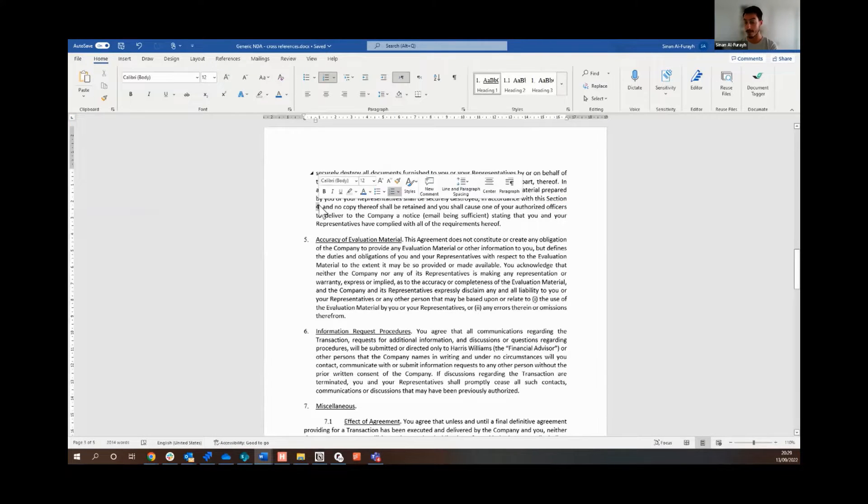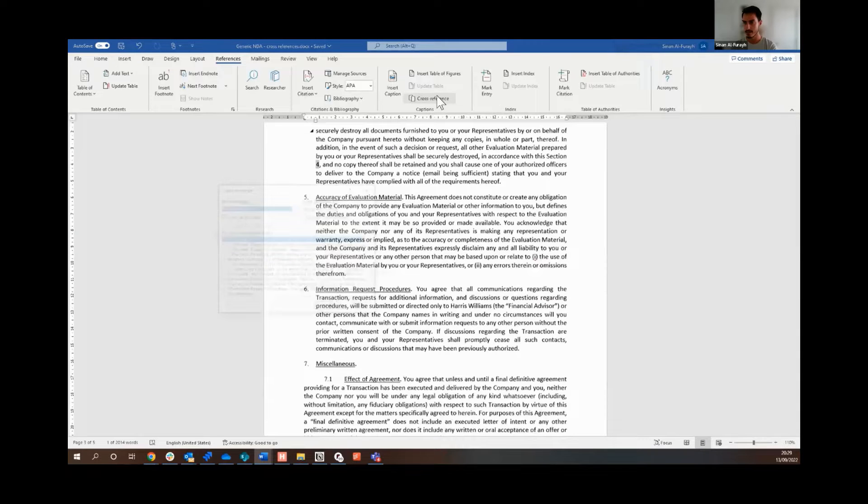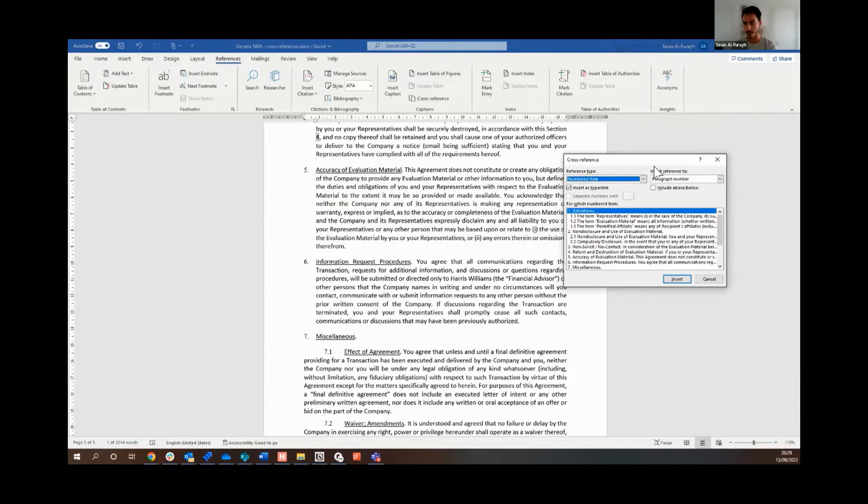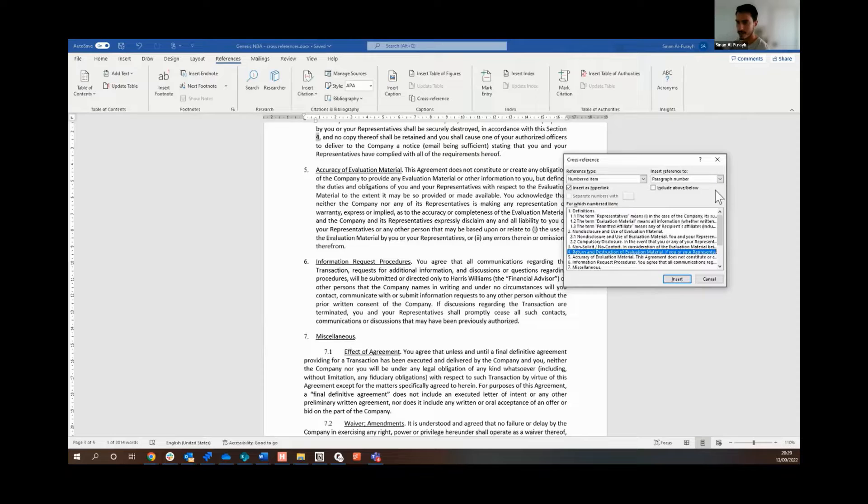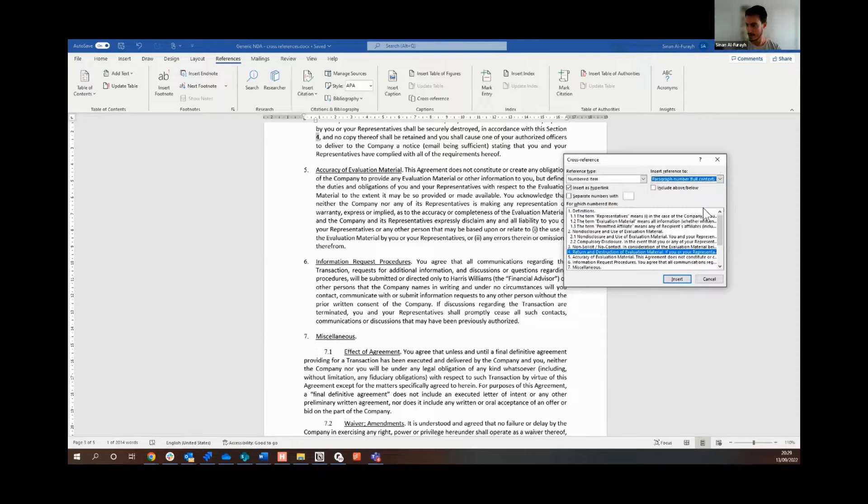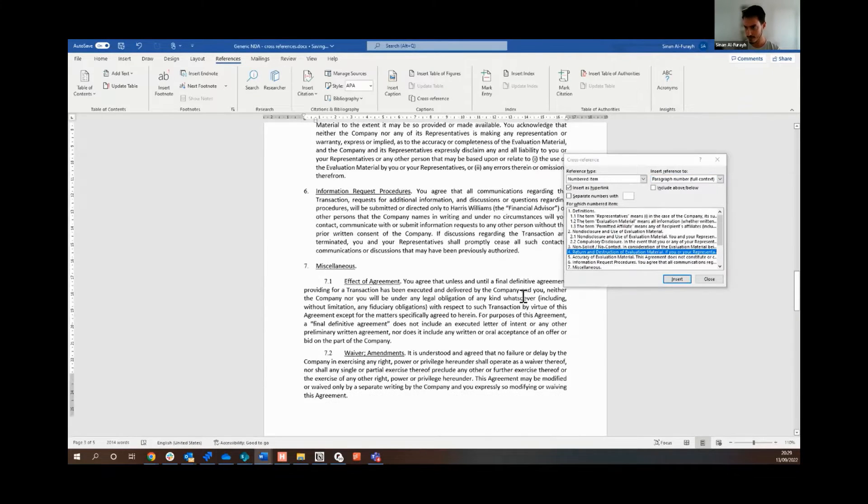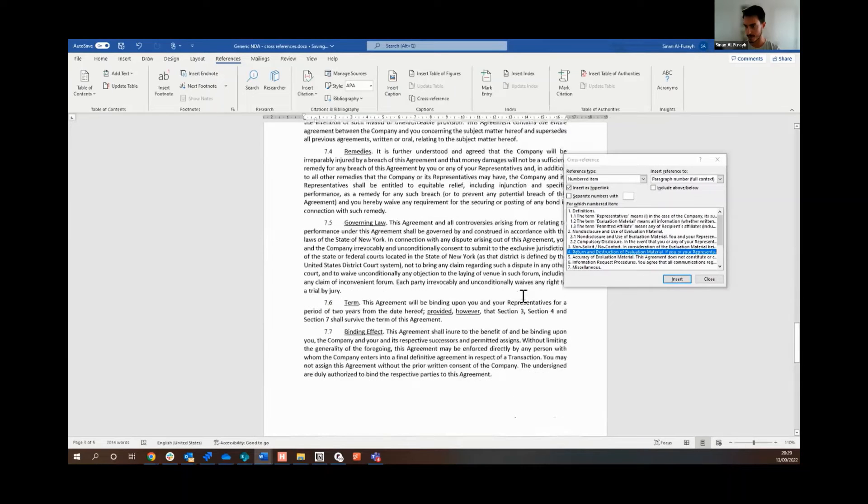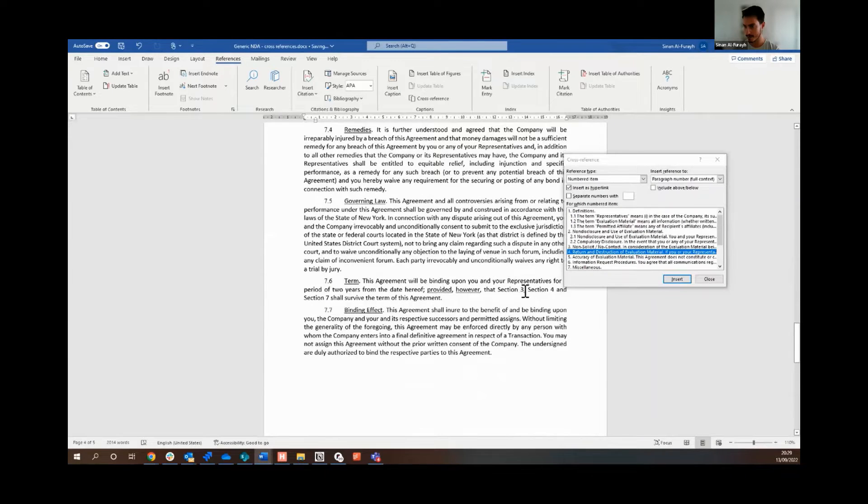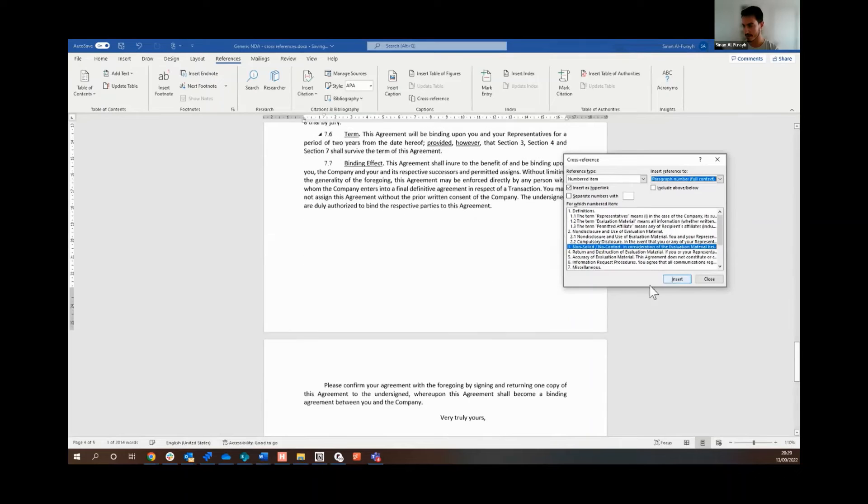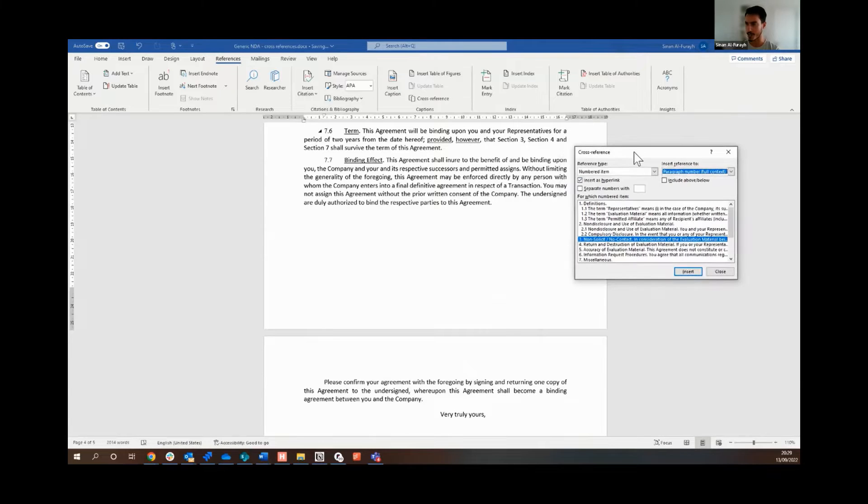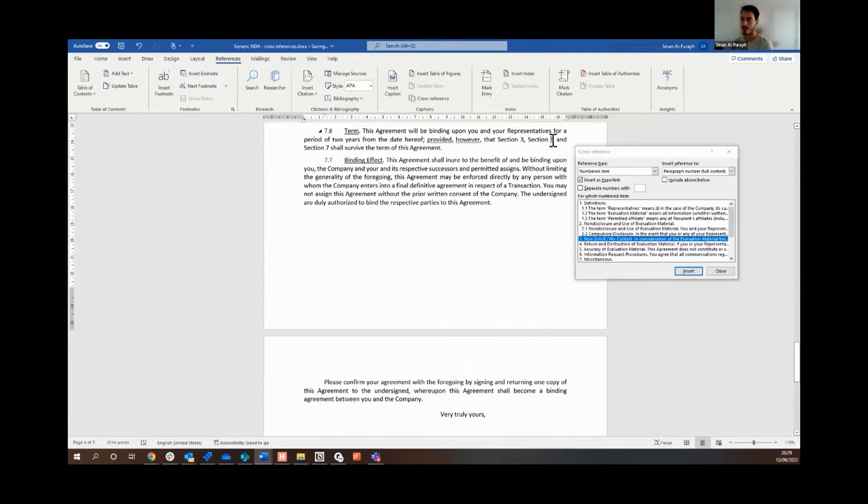So I now go in and manually automate the cross-reference. I pick my relevant clause, insert, that's automated. Scroll down to the rest, essentially do the same thing. It's not too time-consuming when dealing with four or five cross-references.